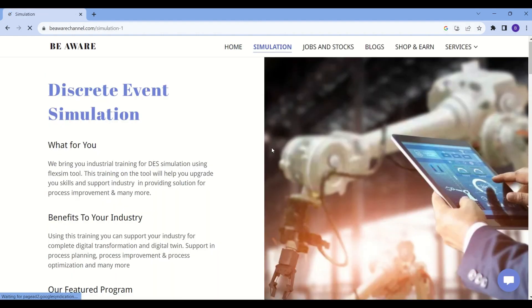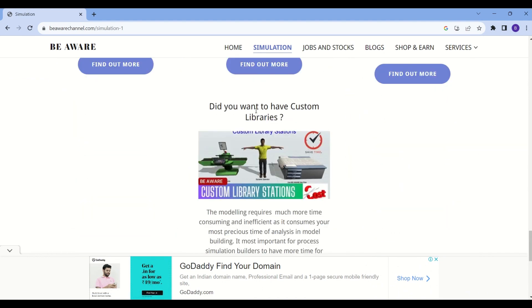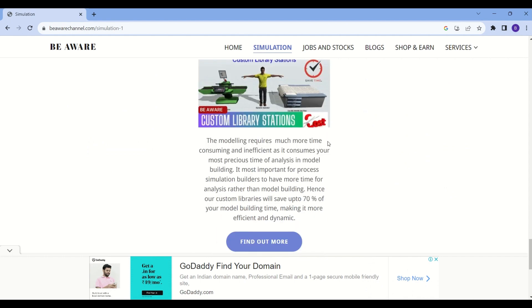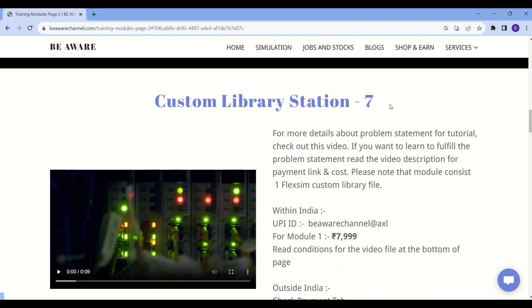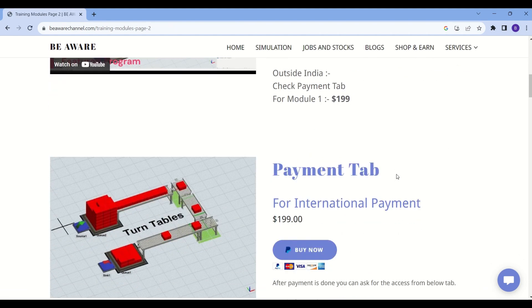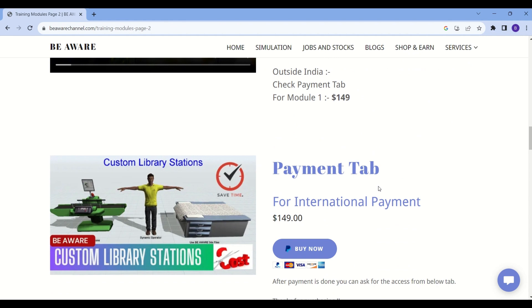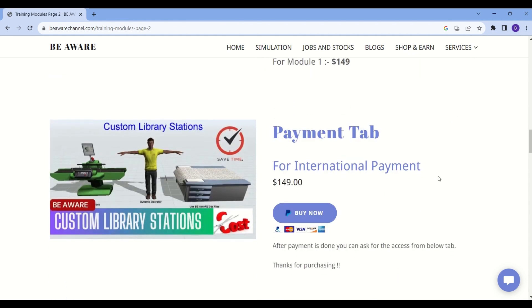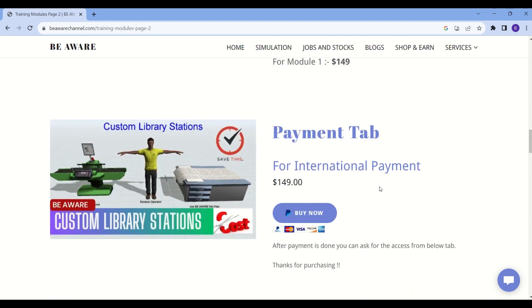Going into the simulation tab and scrolling down to the featured programs, you will find the Custom Library Stations option. Clicking 'Find Out More' takes you directly to the custom library page. Alternatively, go to Services and then Training Module Space 2. Here you will find different training models including the custom library area. There is a payment system for both international and Indian users — for India use the UPI ID, for international use the provided link.